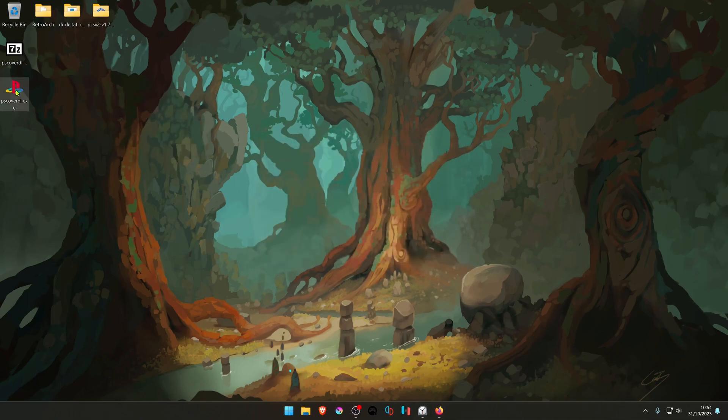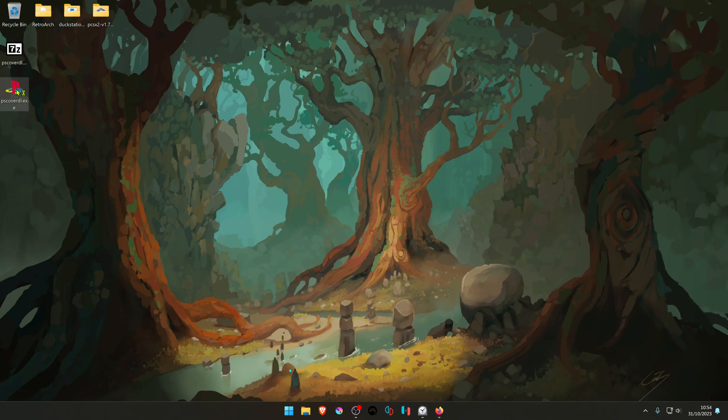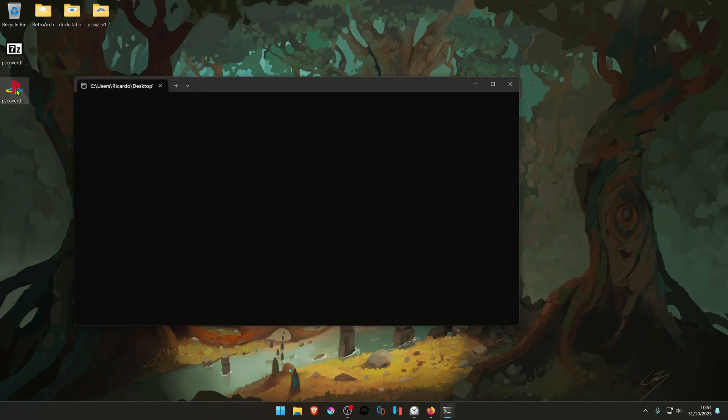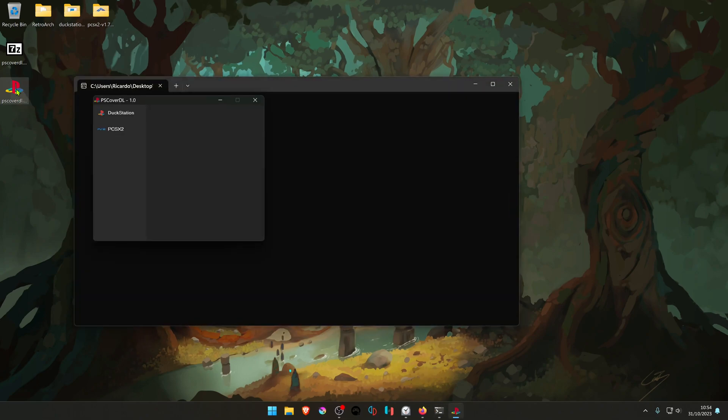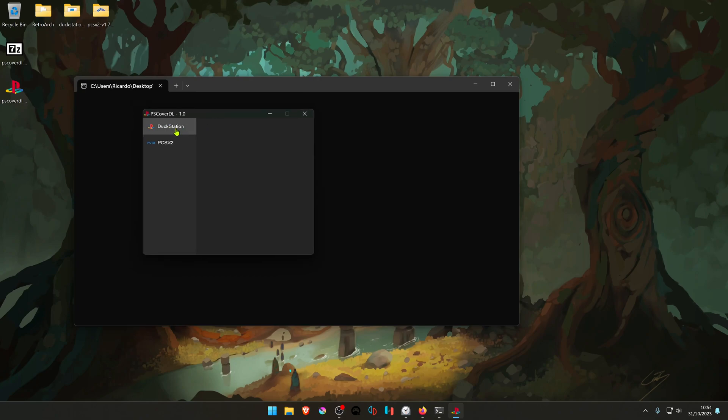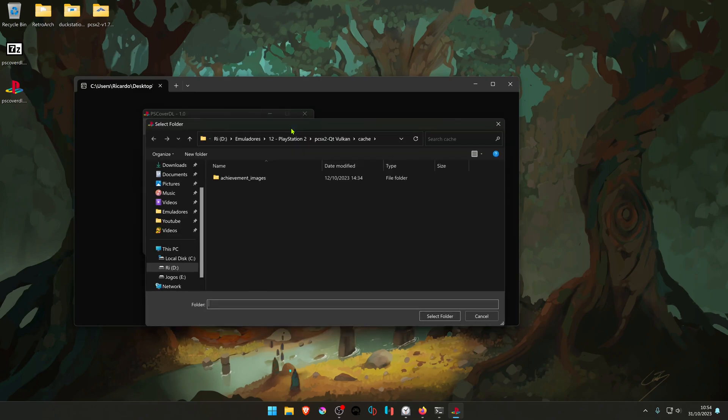Open the PSCoverDL program. You're going to start with DuckStation, choose DuckStation, and here you choose your cover directory.